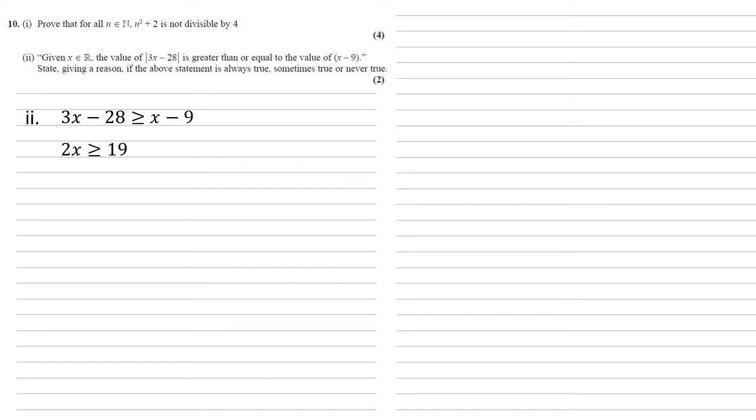Removing x from both sides, adding 28 to both sides gives us that 2x is larger than or equal to 19, hence x is larger than or equal to 9.5.